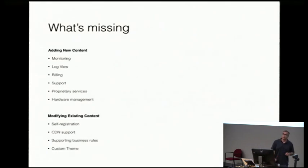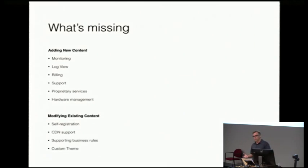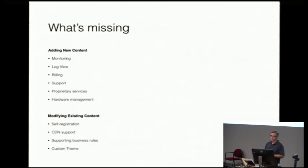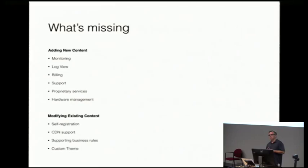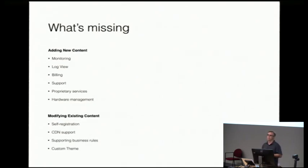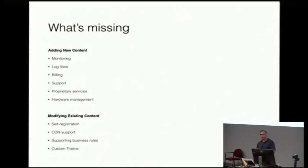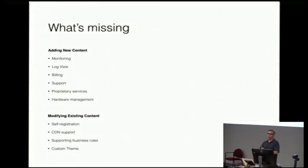What's missing? Right, so Horizon supports the integrated services, but anybody running a cloud in production knows there's a lot of things that OpenStack doesn't have built in. It doesn't have a unified monitoring solution. There's not a centralized logging solution. If you're billing people, there's no billing built in. There's nothing to view support cases.